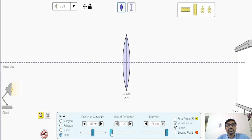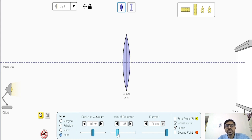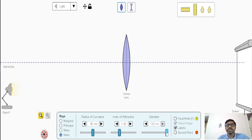The next parameter is the refractive index. You can increase or decrease the refractive index — at least 1.2 and up to 1.8 in this simulator. You can change the refractive index here.